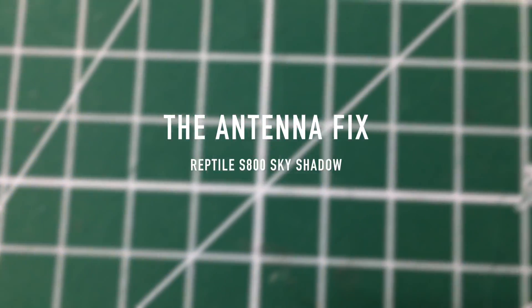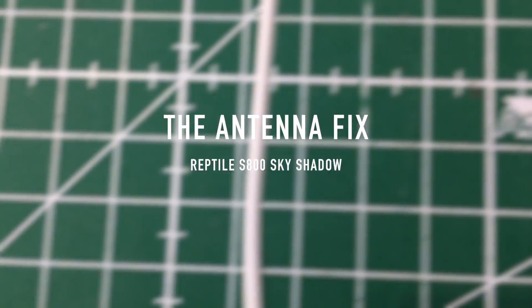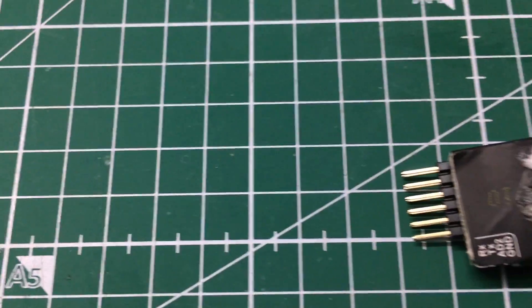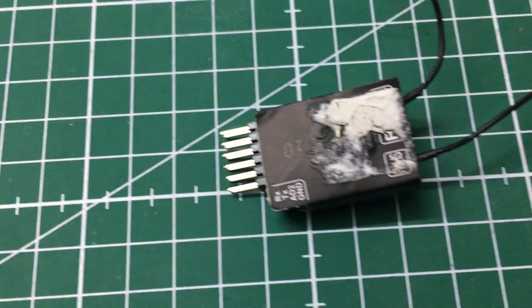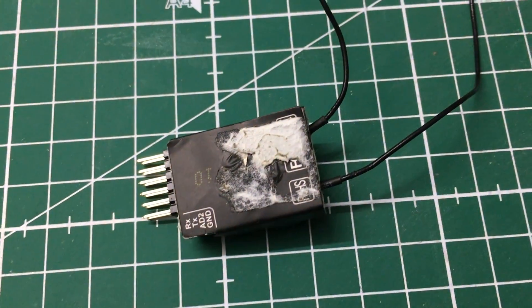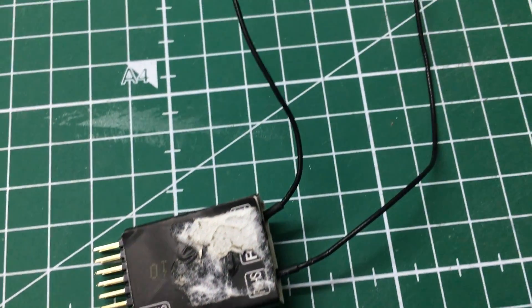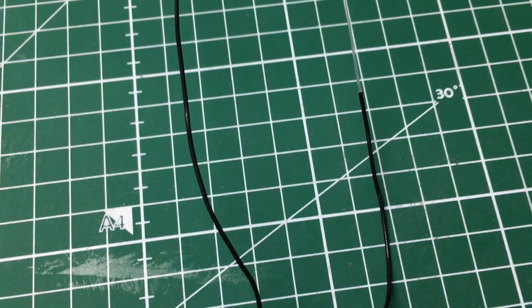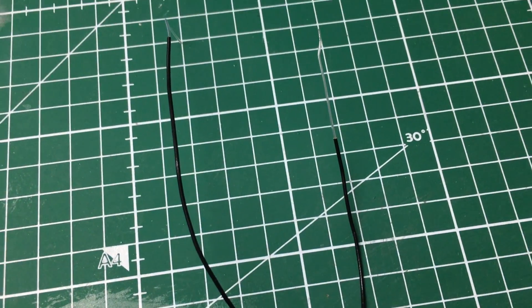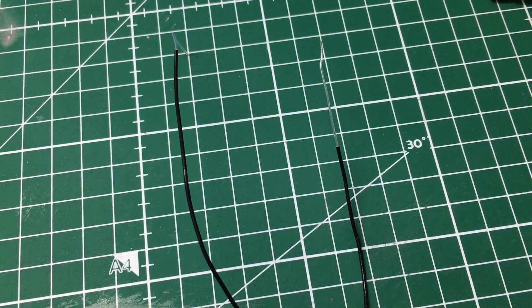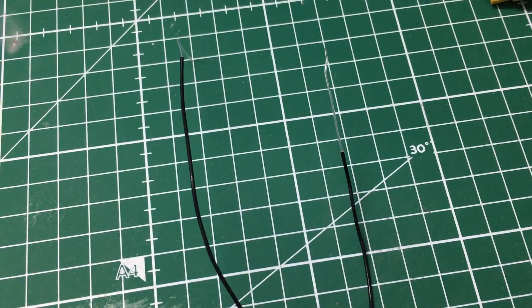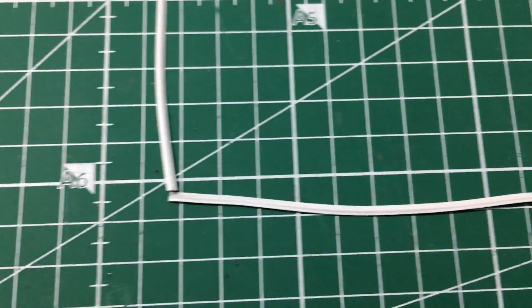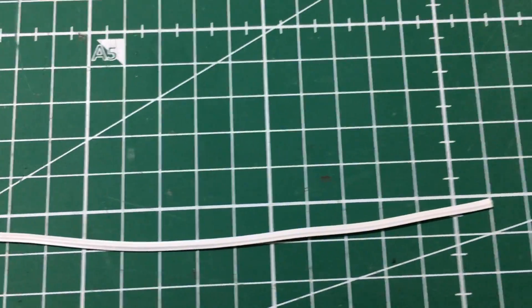Like many others, I use a 2.4 GHz diversity receiver to transmit commands to the plane. Having these two antennas just flapping around won't bring the range you need, so we need to straighten them out to a right angle of 90 degrees.